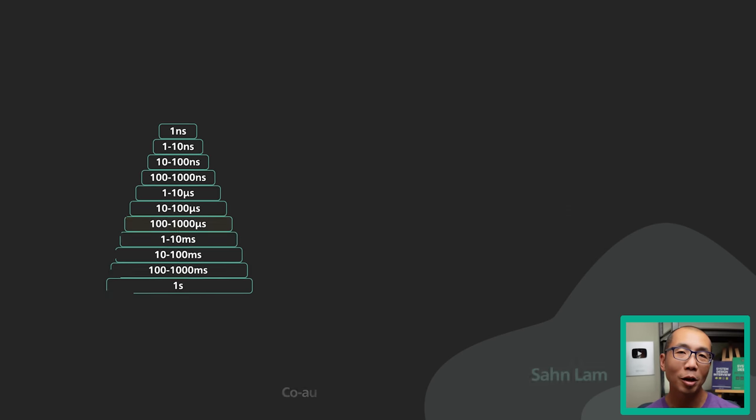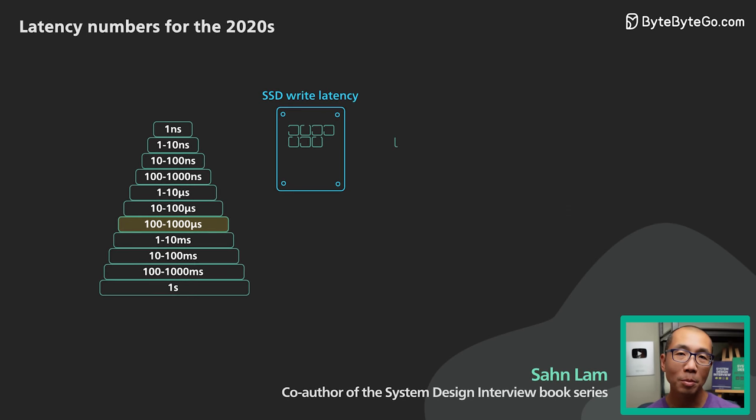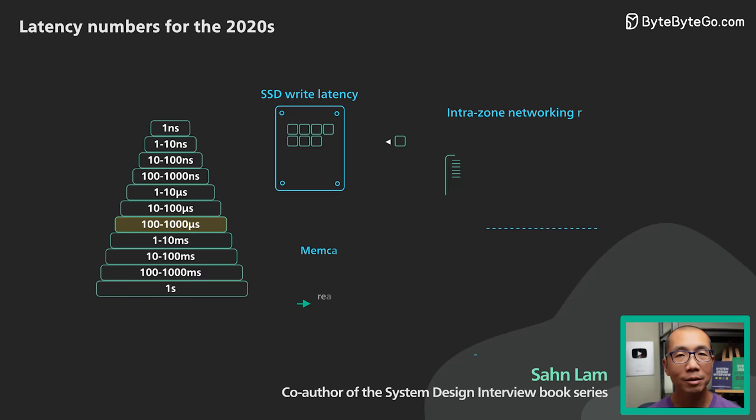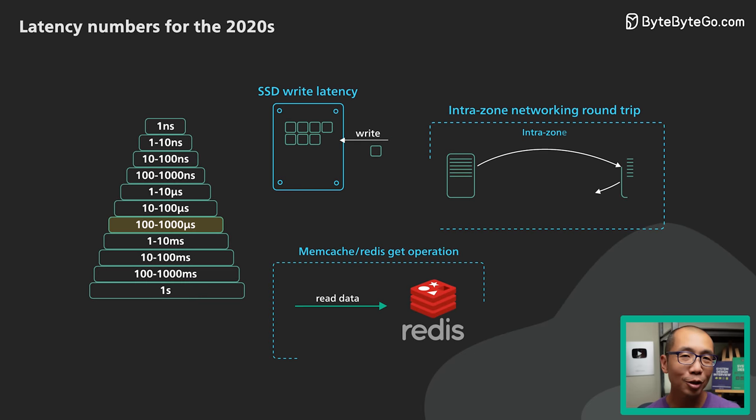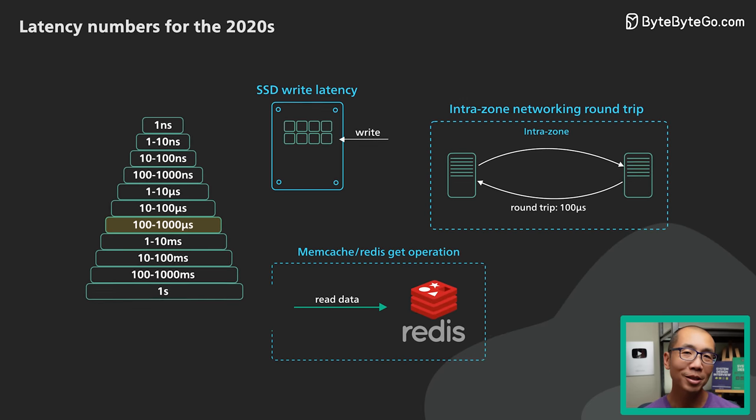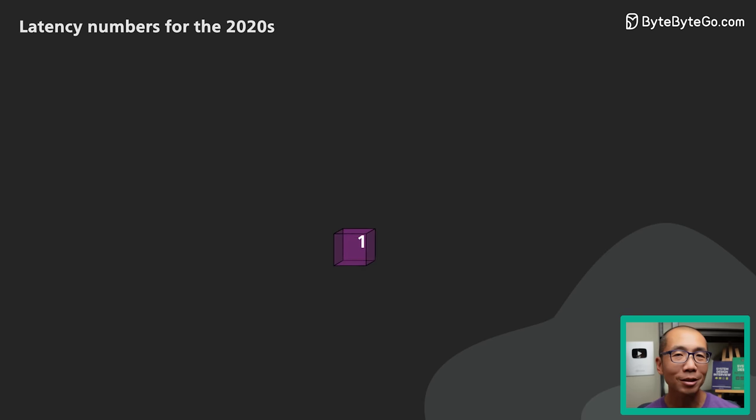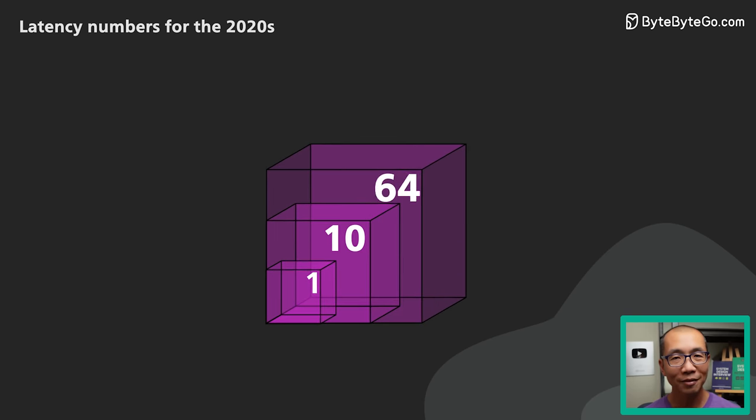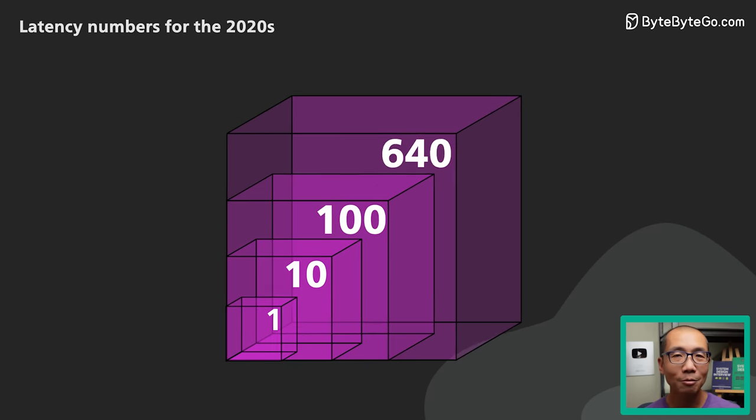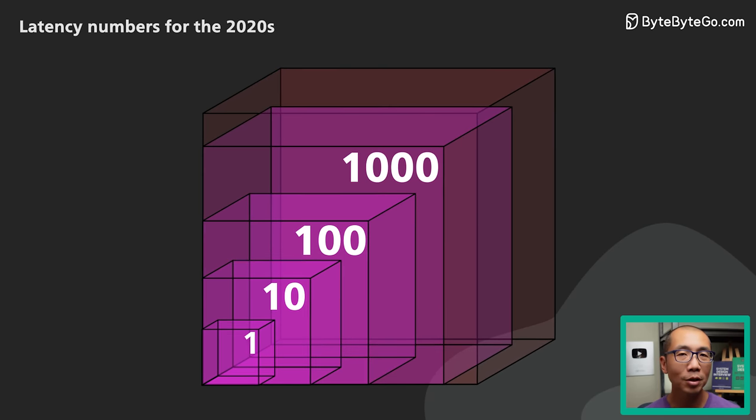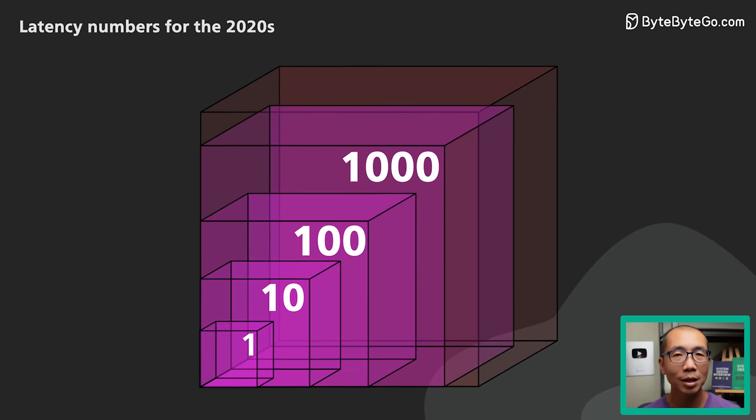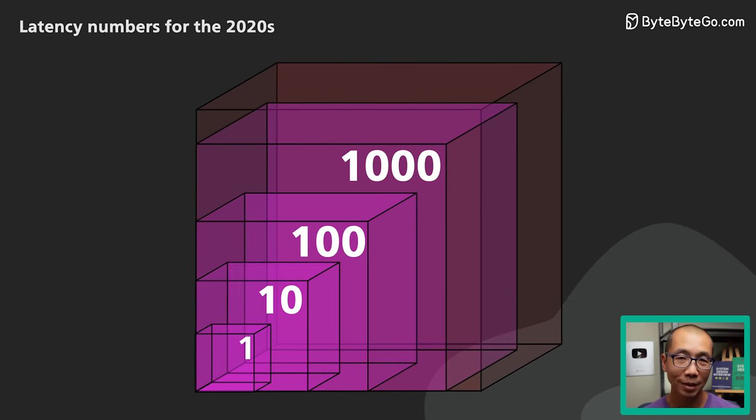In this video, we hope to develop an intuition on some of the common latency numbers that could be very useful in system design. It is not critical to know the exact numbers. Developing a sense of the relative orders of magnitude difference between these things is way more important.